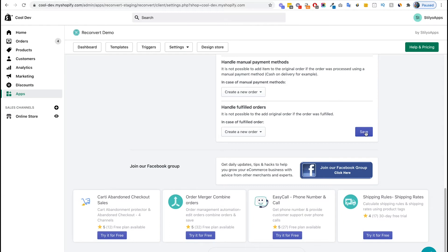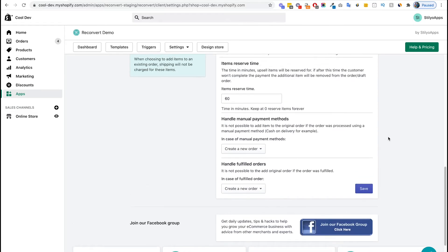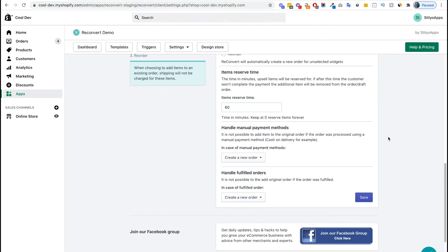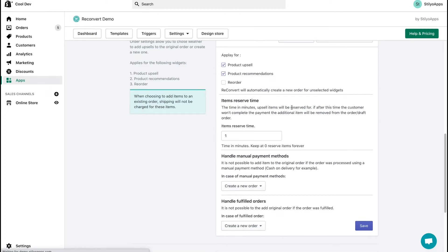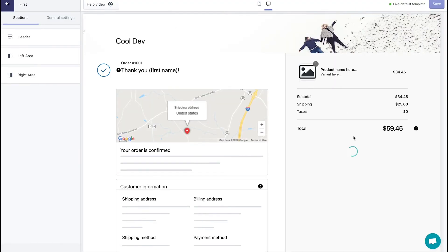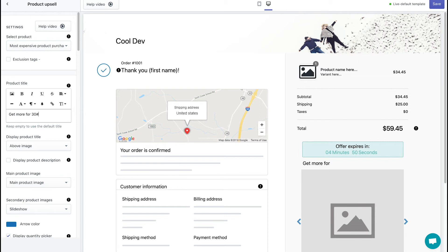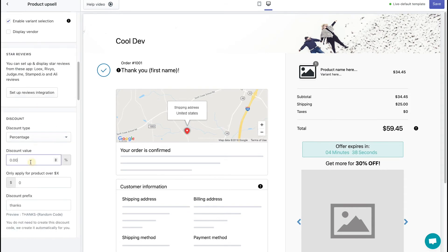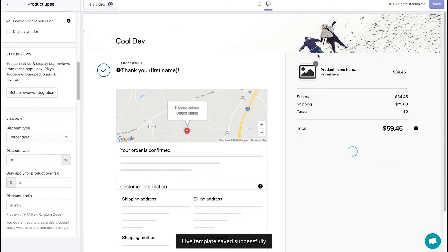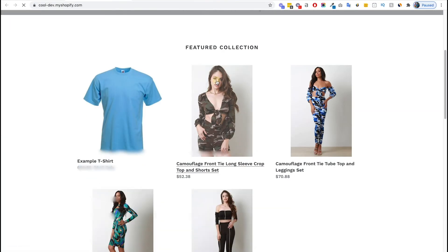From now on, upsell items will be added to the original order instead of creating a new one. Let me show you an example. I will change the item reserve time to one minute so I can show you how it looks like when we add and remove items from an order. I'm going to hit save. Let's head over to the store and place a test order.